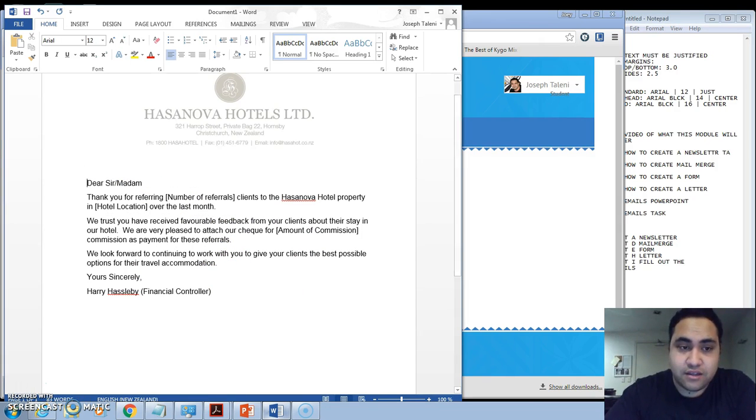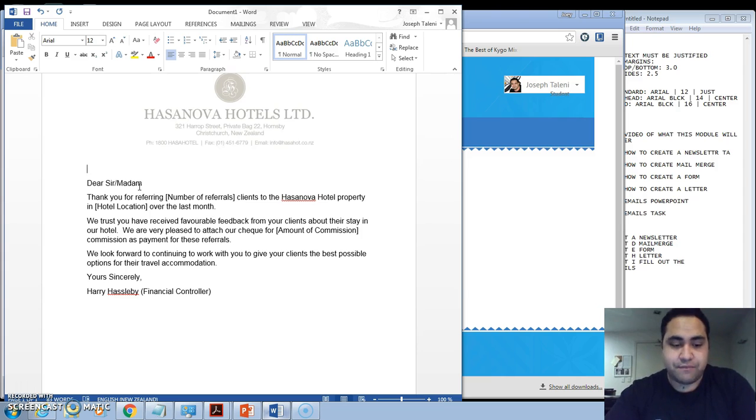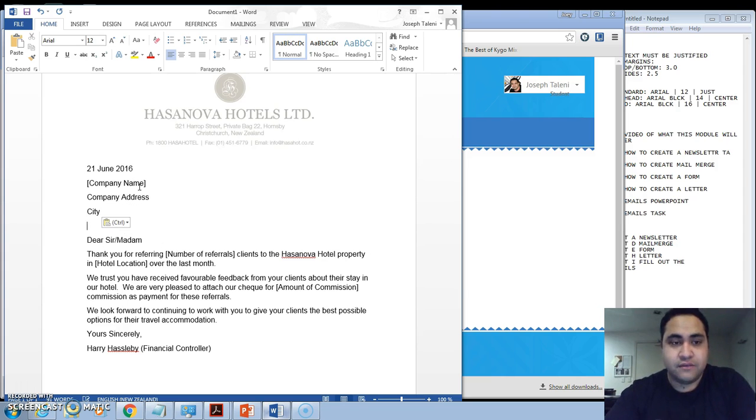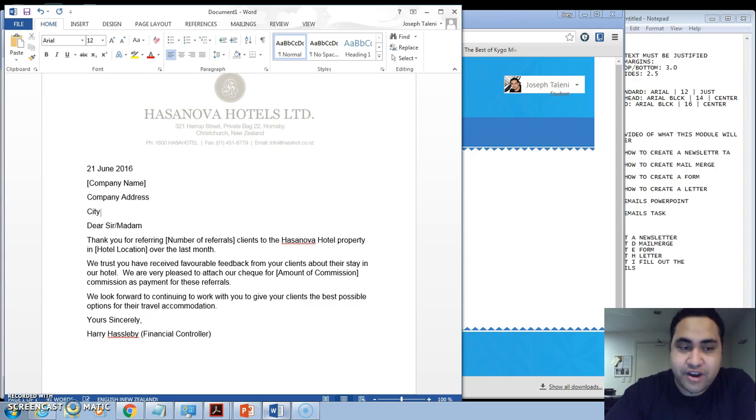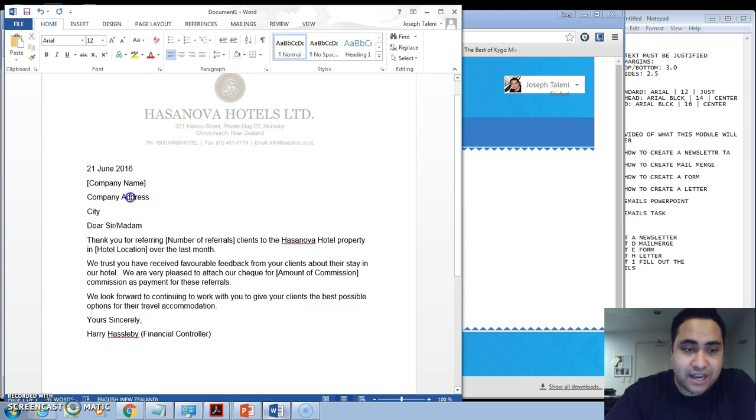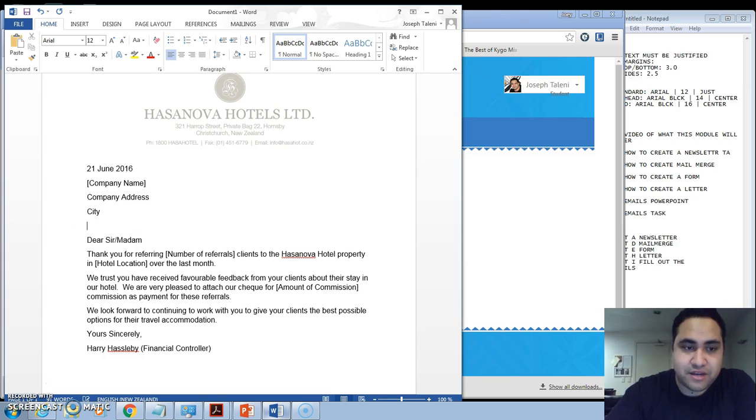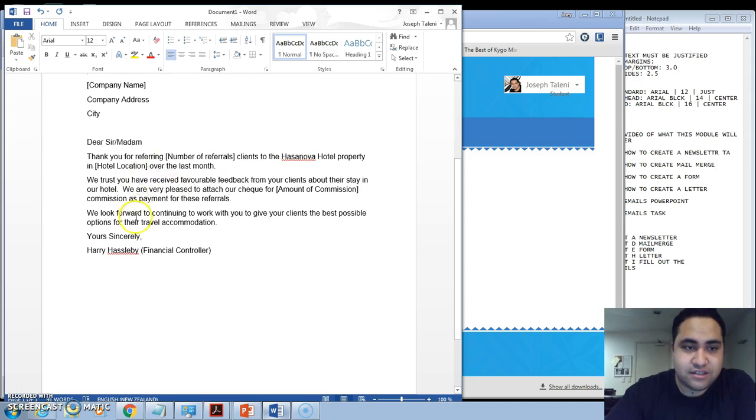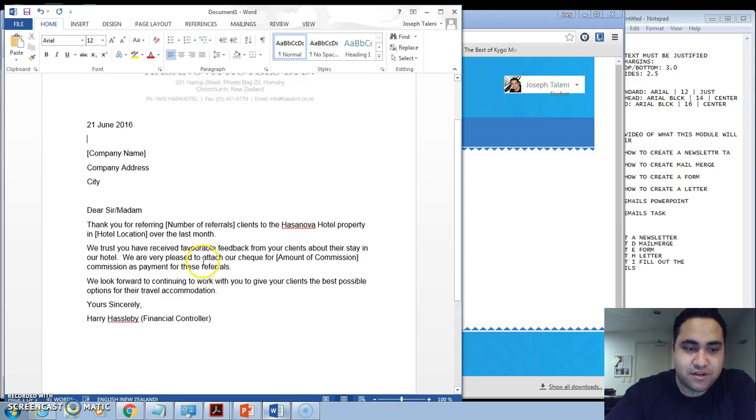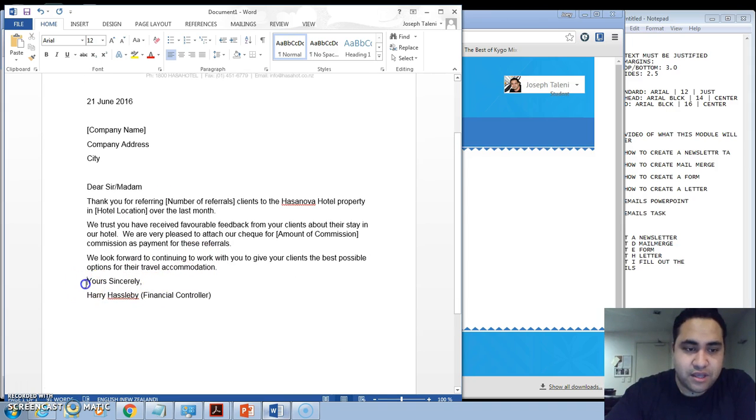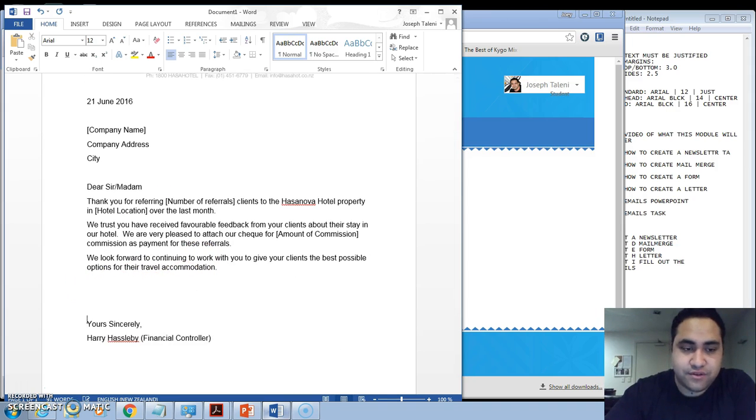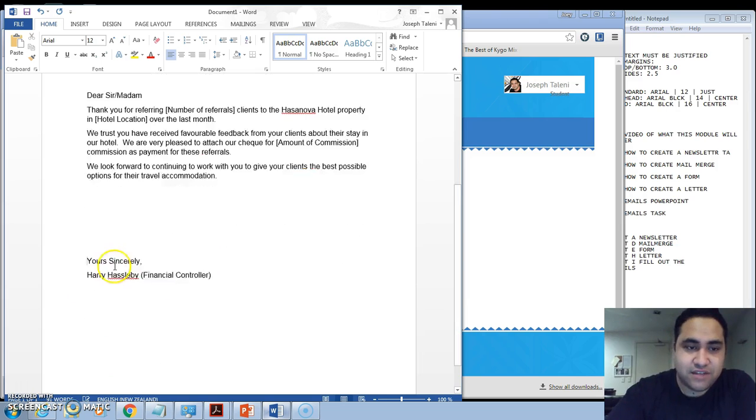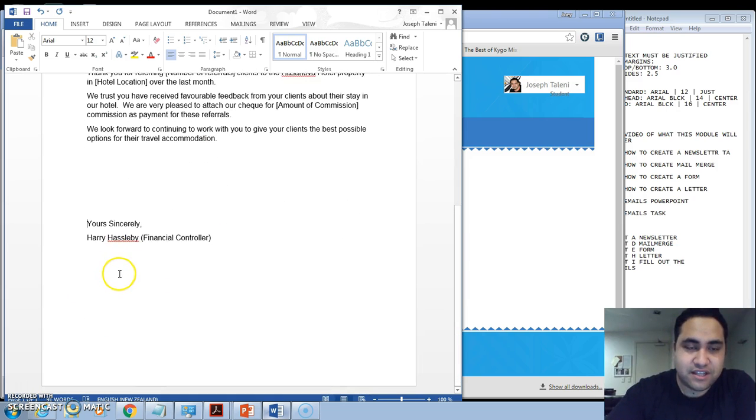Just like any letter format, you want to make sure that you put in the right details: the date, the company name, company address, and the city. Dear Sir or Madam, so just add up our spaces here just to tidy it up a little bit more.